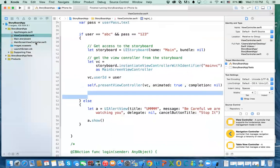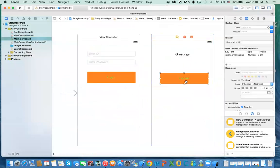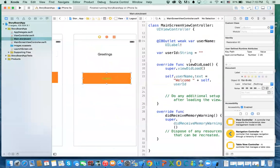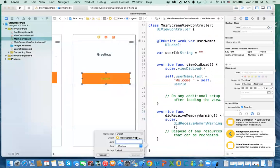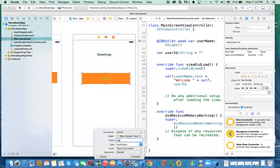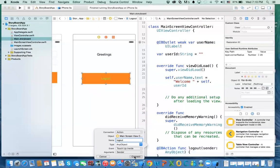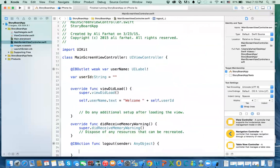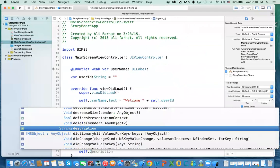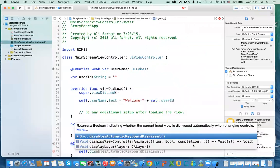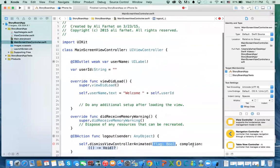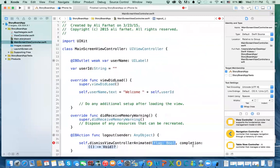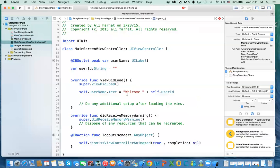Now, how do I do logout or exit the screen? Go to the second view controller, back to the main storyboard, and link the logout button to an action. In the action, you just say self.dismiss(animated:), just like how you presented it — dismiss view controller animated true, completion nil. And that's the logout.